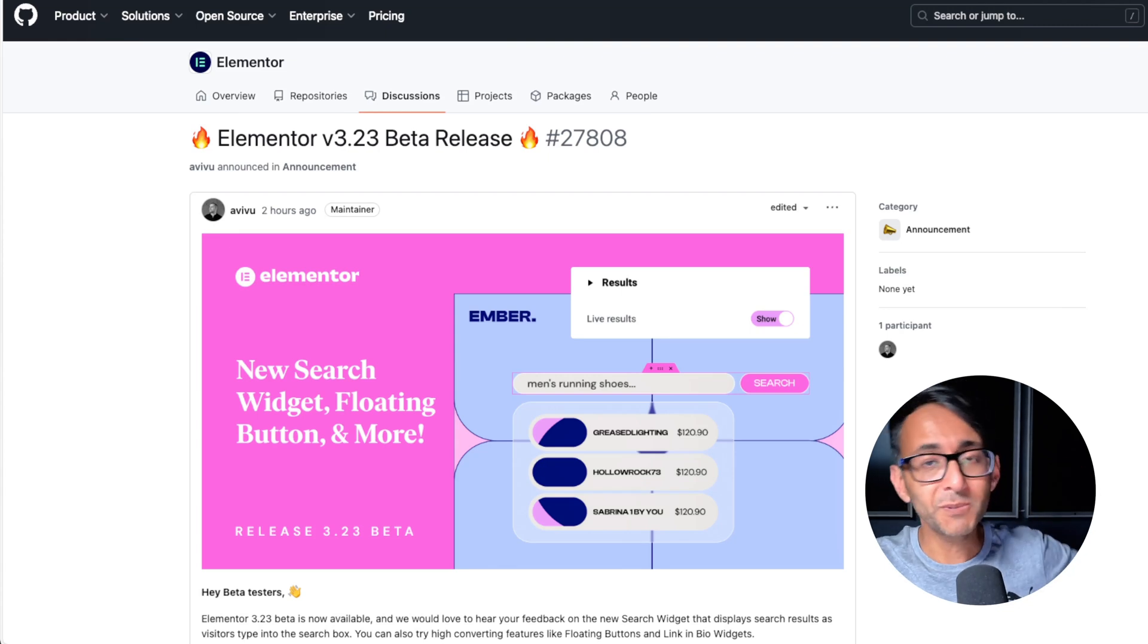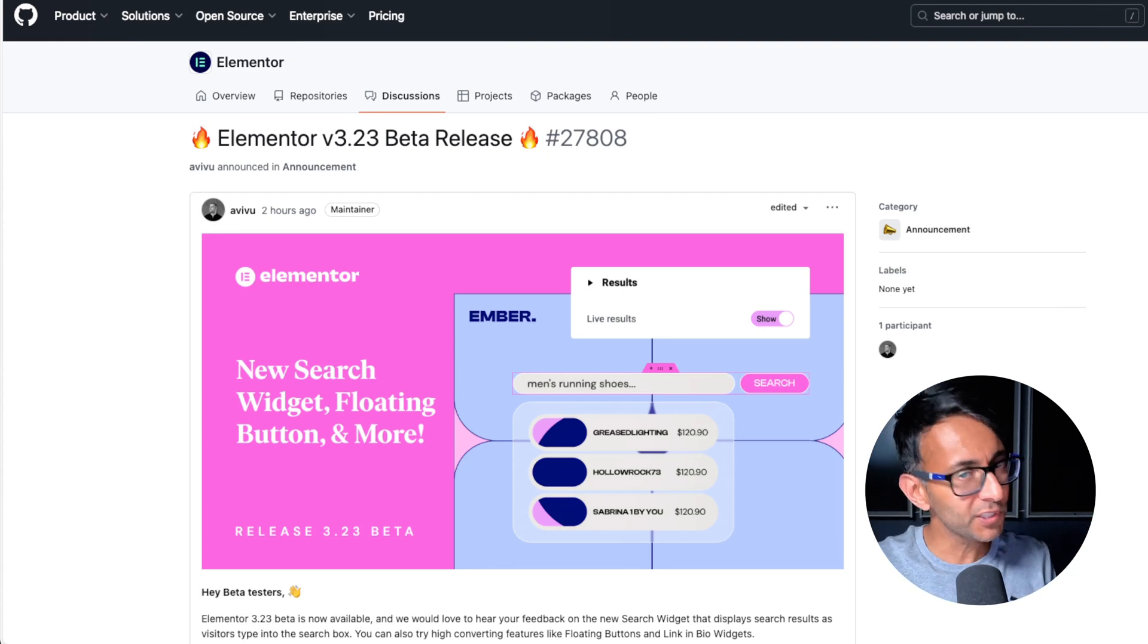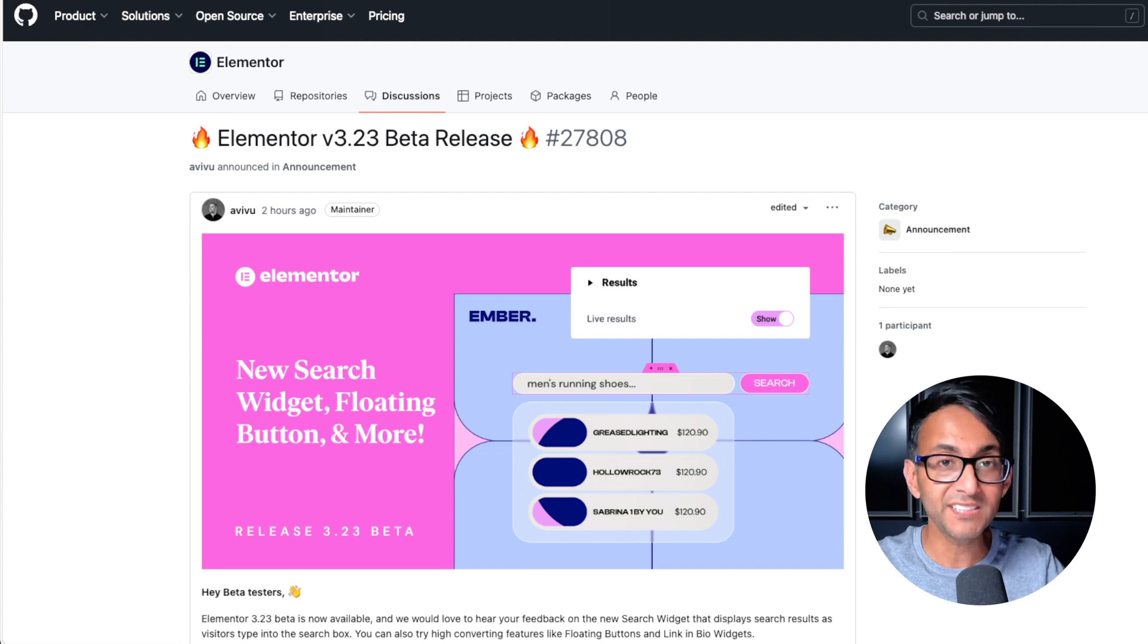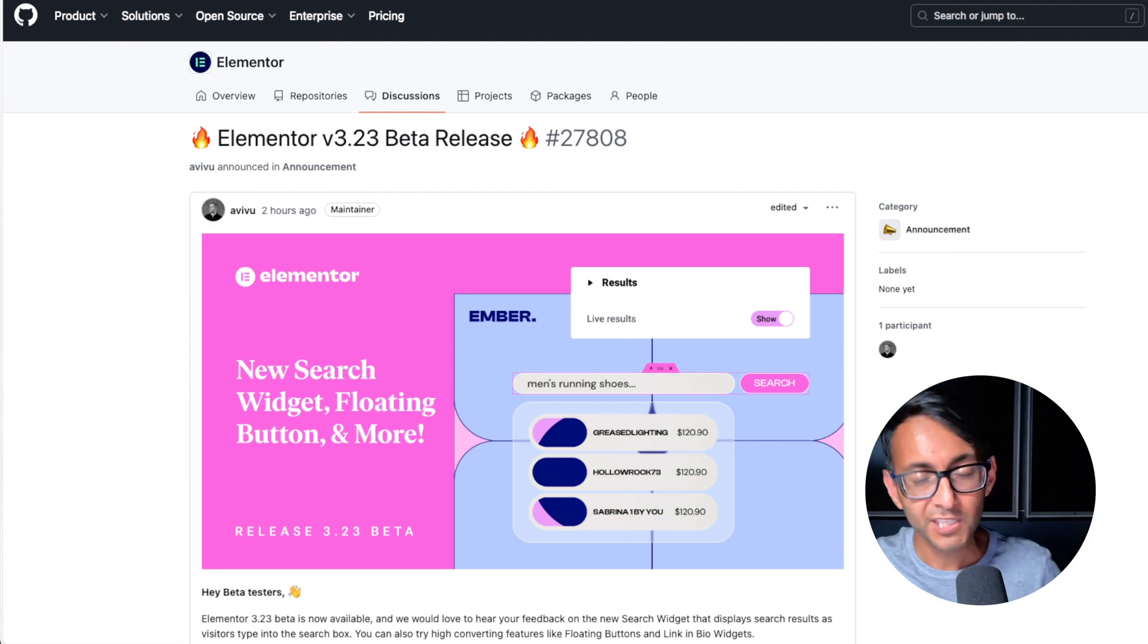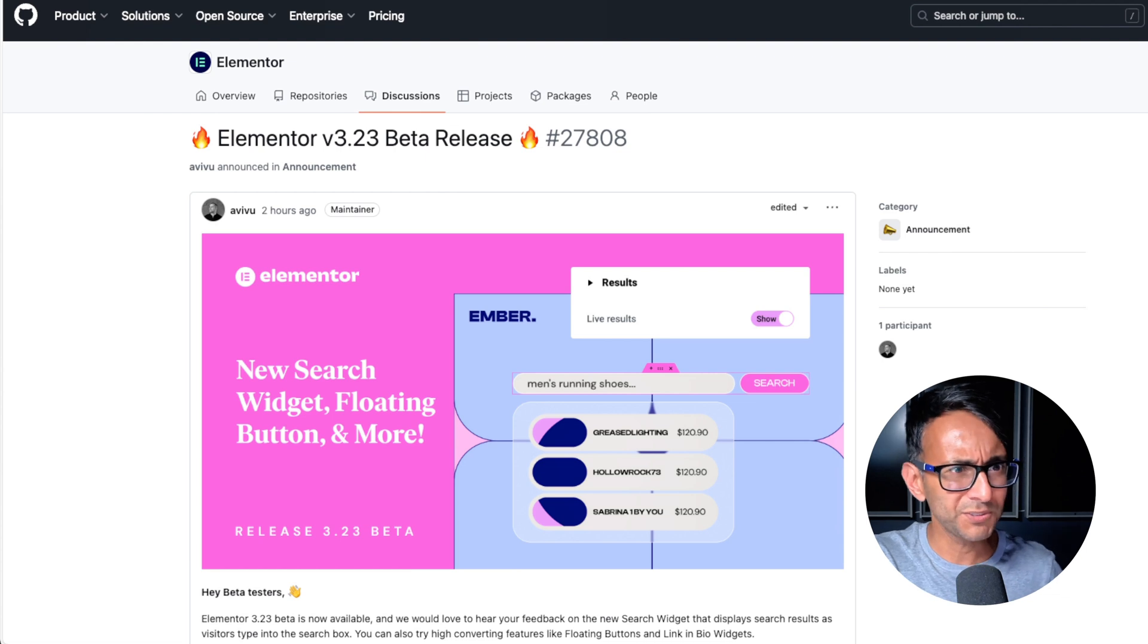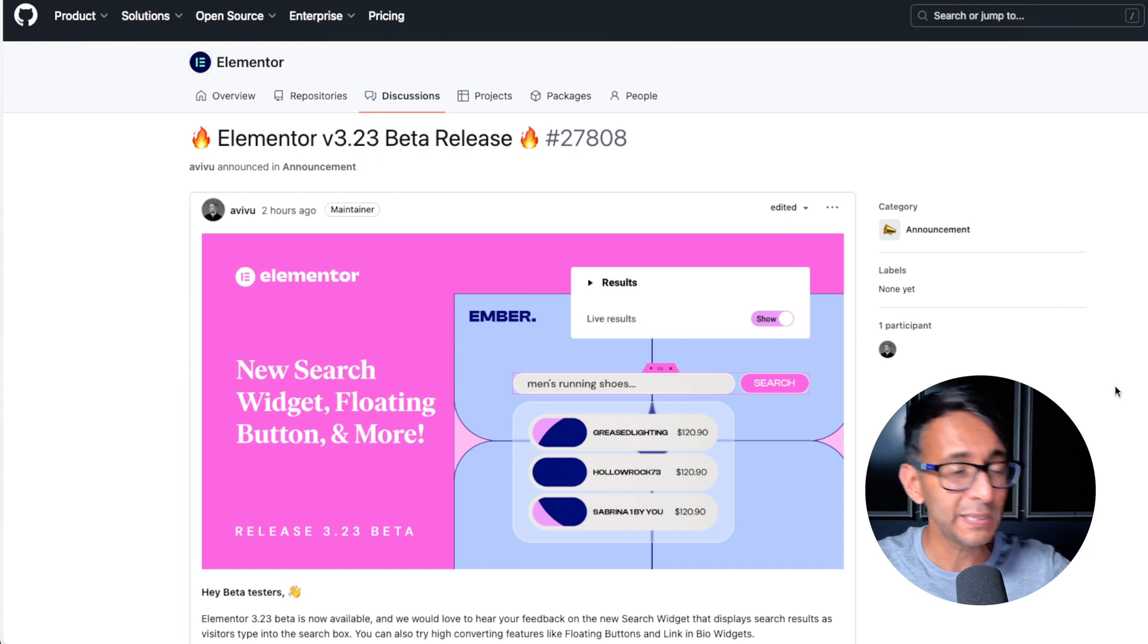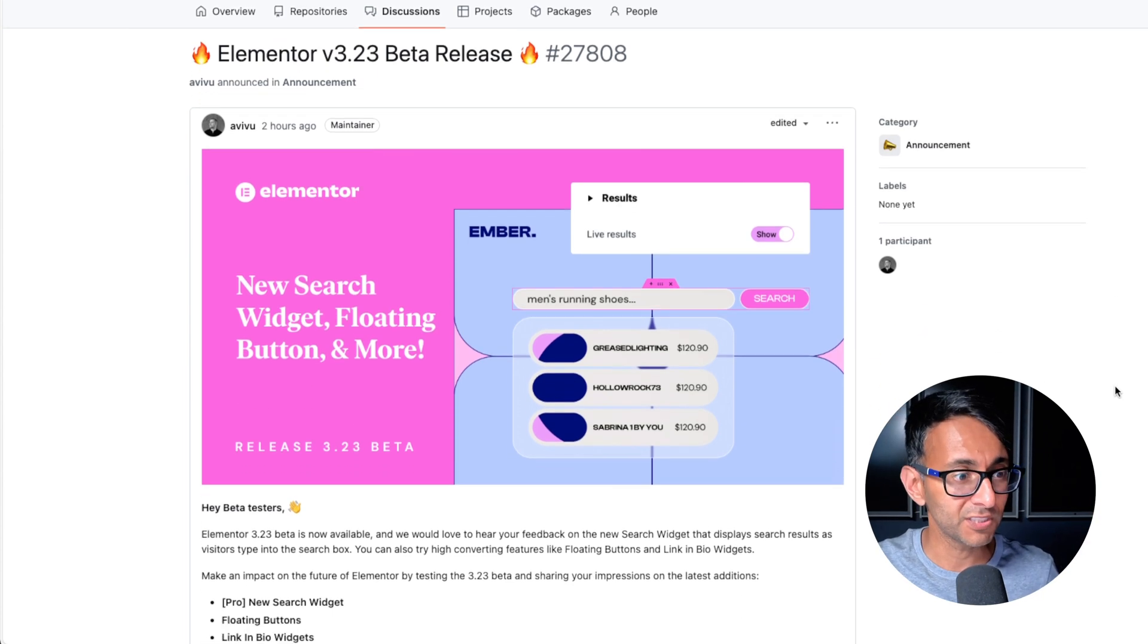Hey, Elementor just dropped a beta version 3.23 and this is one of those off-the-cuff videos because I want to quickly go through three big things they are now releasing. Remember, this is the beta version. You got to go over to your WordPress website, go to tools and say you want to have beta enabled, but always do this on a test or staging site. Never do this on your live production website.